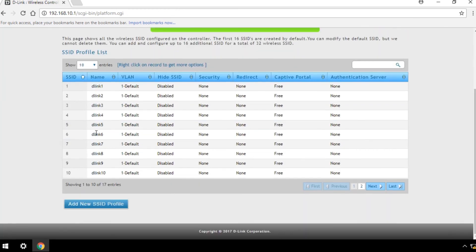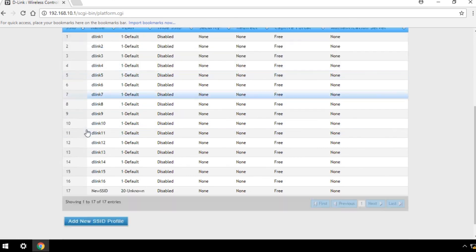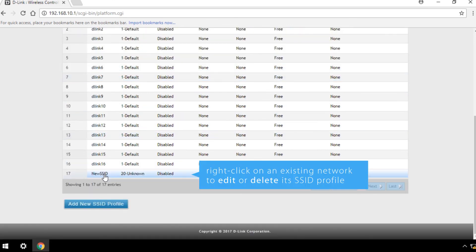You can also right-click on an existing network to edit or delete its SSID profile.